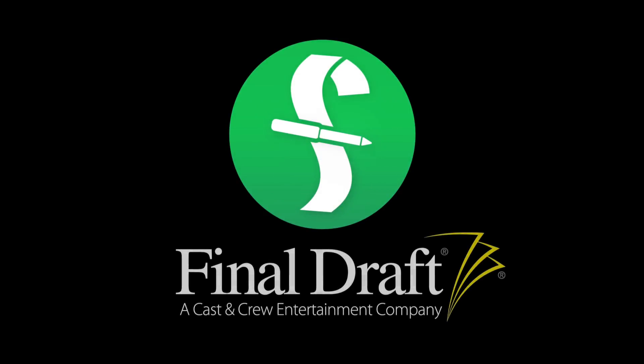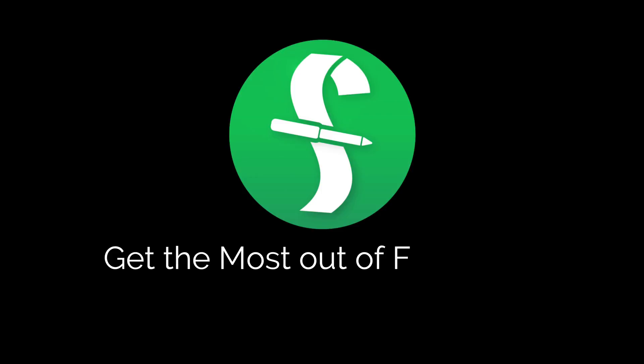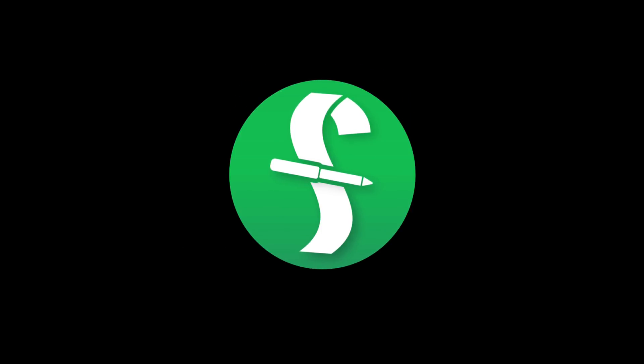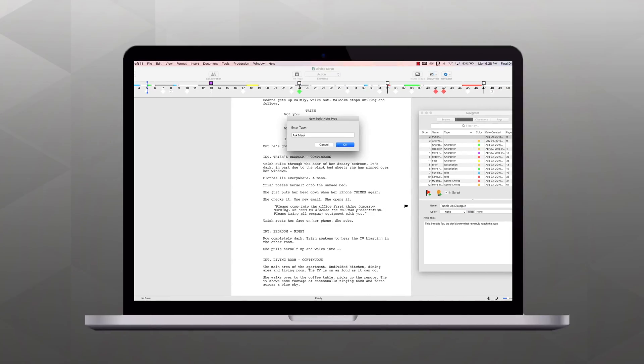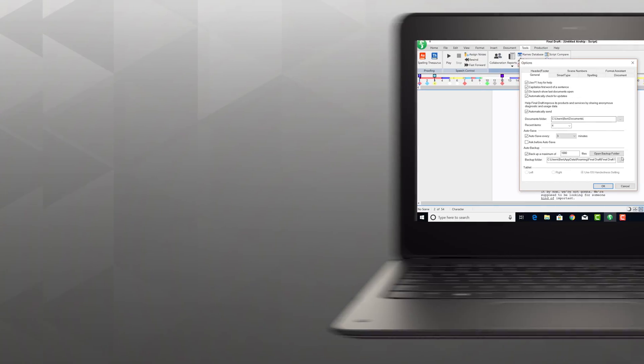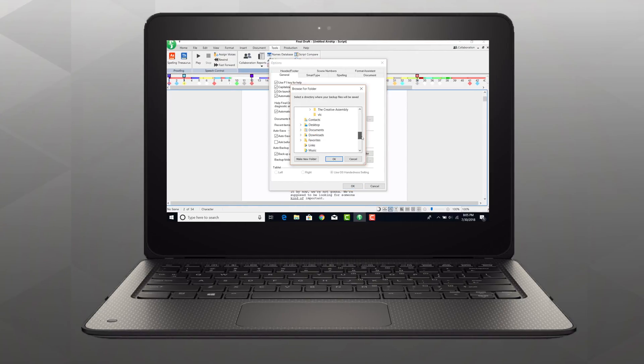Welcome to a series of videos designed to help you get the most out of Final Draft. In this tutorial, we're using a Mac, but we'll show you the Windows menus if they're different.